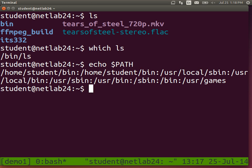Running 'echo $PATH' shows a set of directories separated by colons. When you try to run a program, the shell looks in these directories in order. It first looks in home slash student slash bin, then the next directory, and so on. If it doesn't exist in any of these directories, it returns an error: command not found.